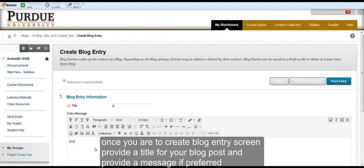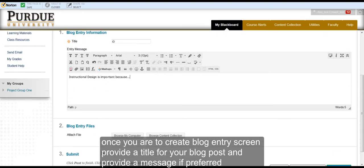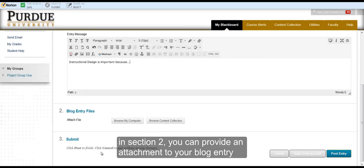You can also provide an entry message. In Section 2, you can attach a file if you would like a file to accompany your blog entry.